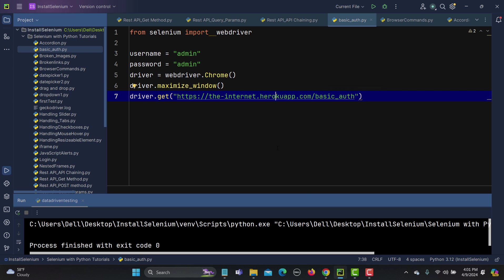So in order to handle this kind of authentication, as we know that there is no HTML so we cannot locate those elements. So what we can do is that we can append the username and password into the URL so that it will allow us to this particular application. So what is the syntax for this one? The syntax for this one is pretty much easy here.